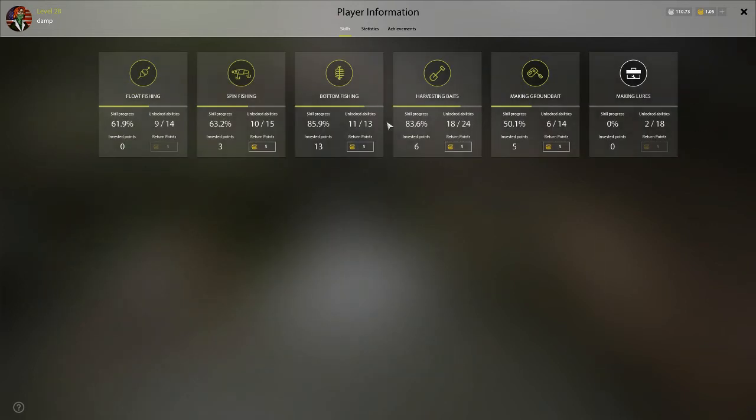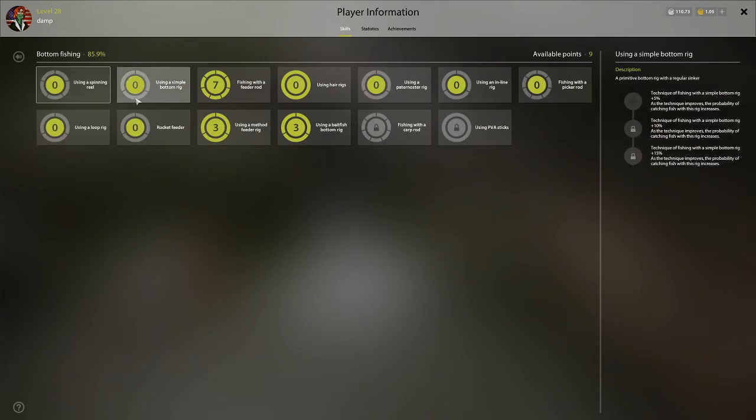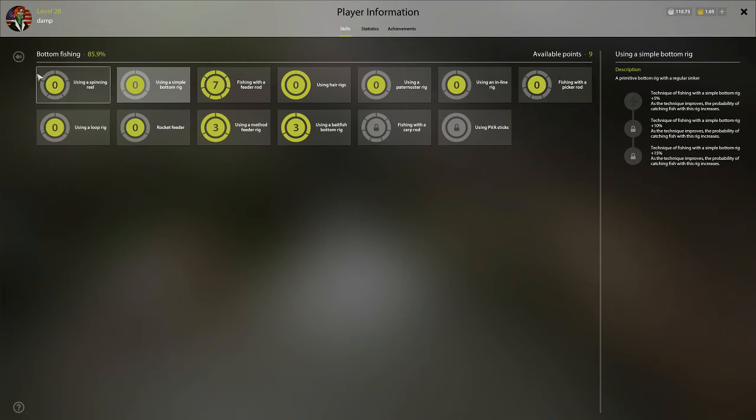If we look back at basic bottom rig, it says technique of fishing with a simple bottom rig plus 15%. As the technique improves, the probability of catching fish increases.